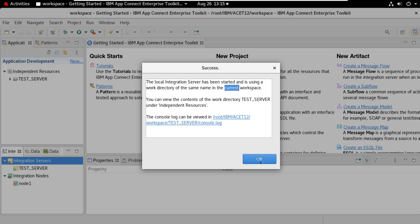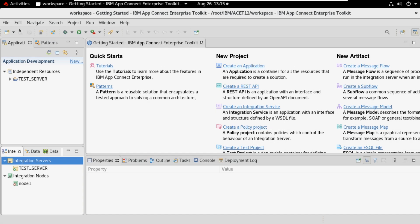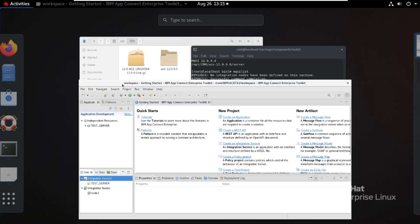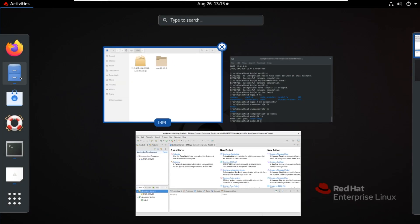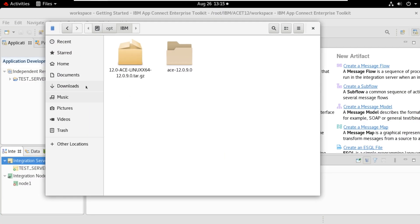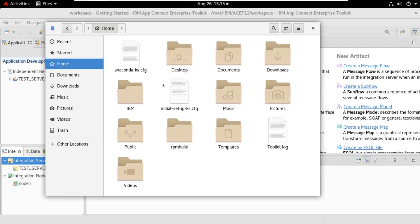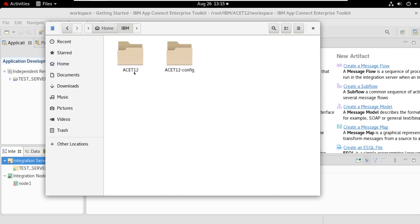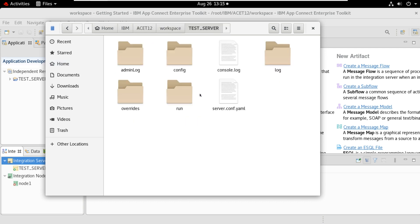Now I will open that. ist12 workspace. You can see test_server. It is having all the details about this integration server.